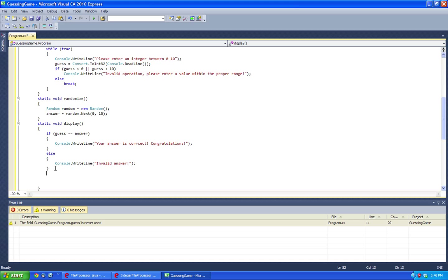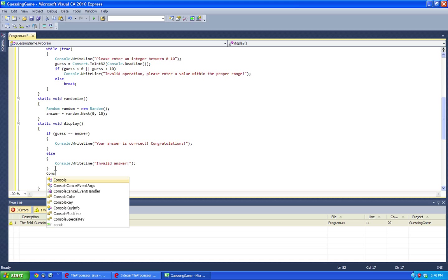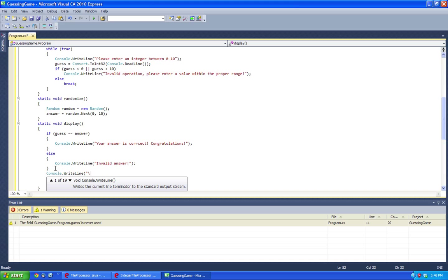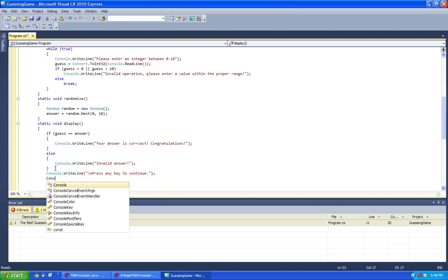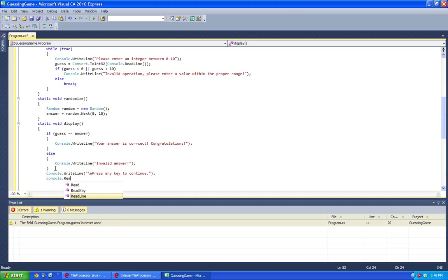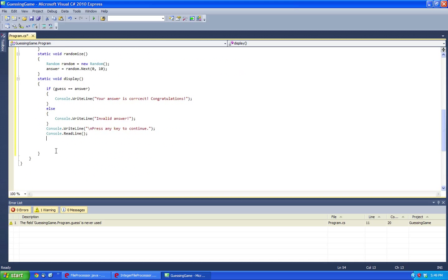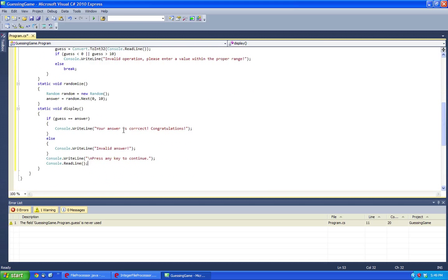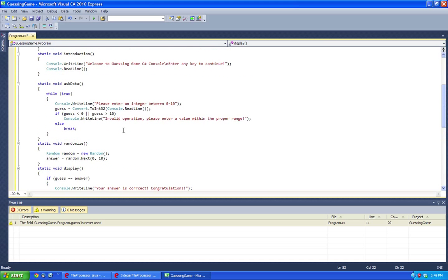And then here we can have it. Now essentially what this does is it verifies to see if it's the right answer, and it'll push to the user whether or not it is the right answer.